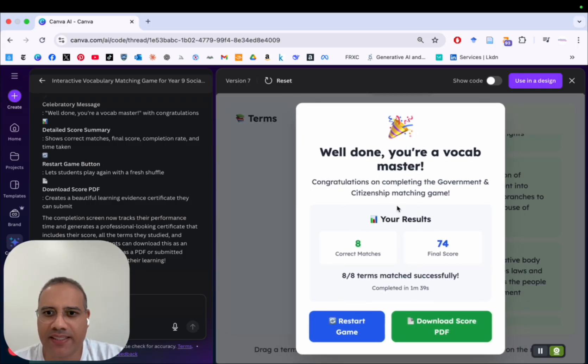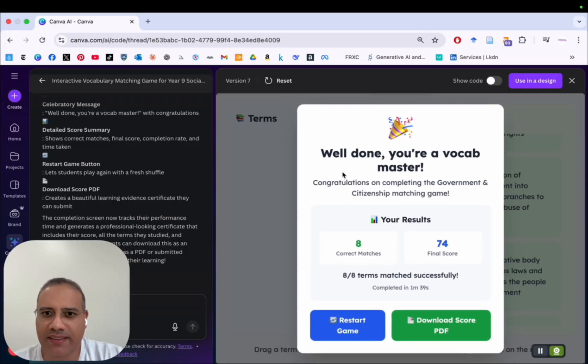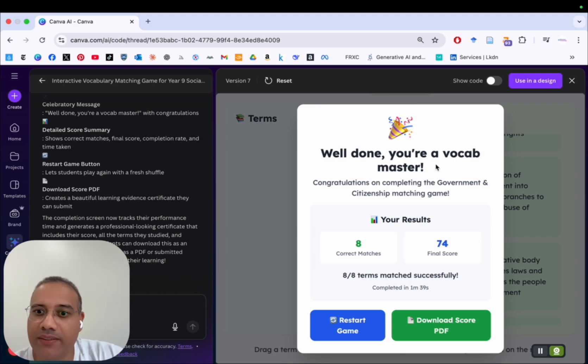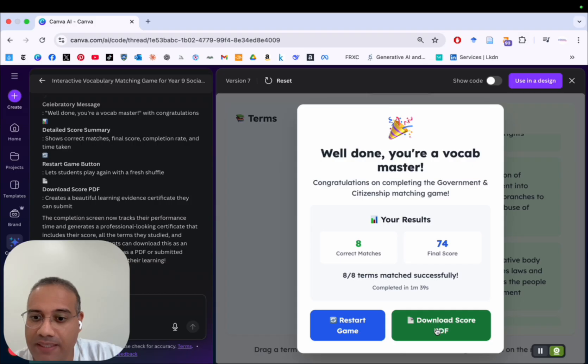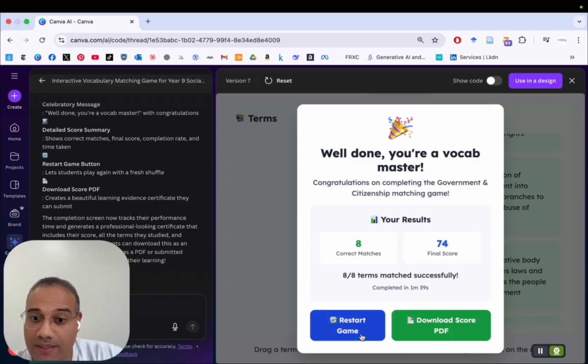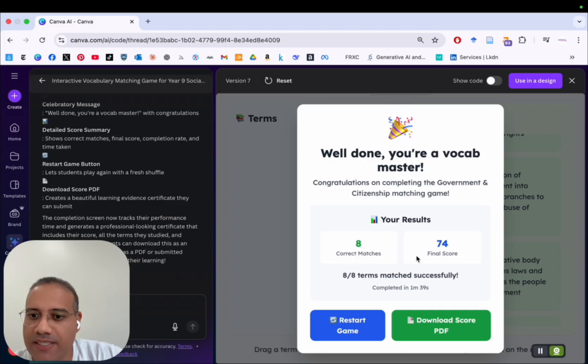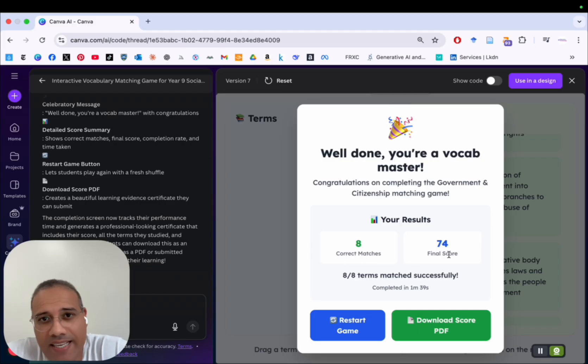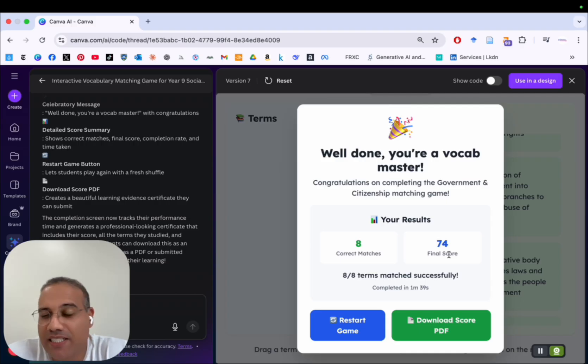And you can see here, the celebratory message that I told it to create. So we have well done, you're a vocab master. And then we have the button to download the score. And we have the restart game. And we have the number of correct matches and the final score. And so it did an excellent job creating this matching game.